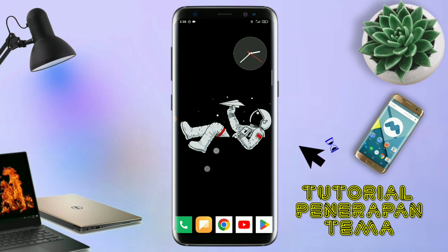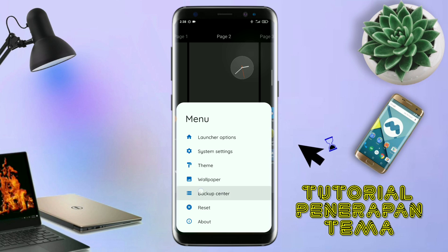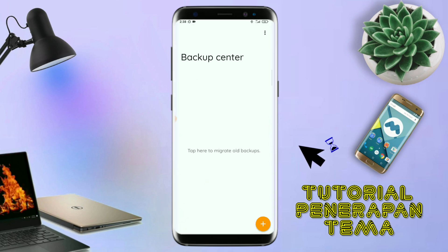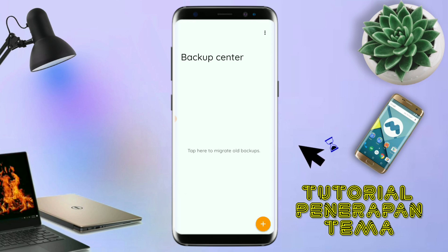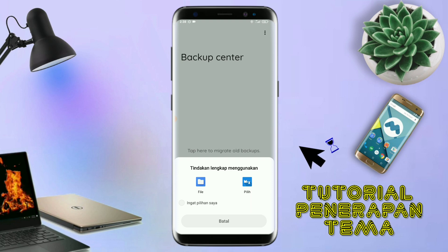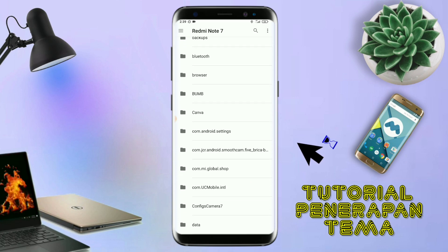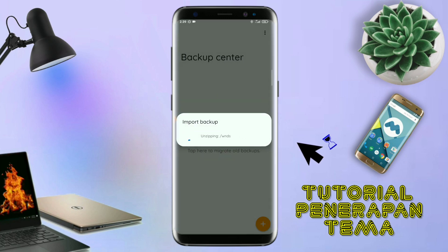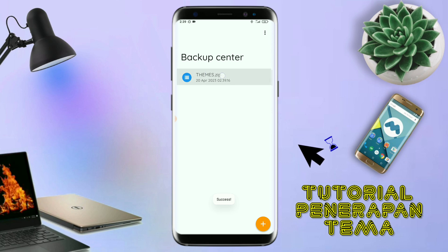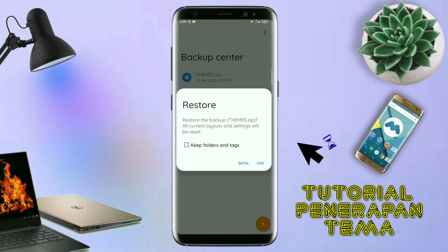Kalau sudah seperti ini, kalian tinggal pin shot lagi aja layarnya. Dan kalian kembali tap di bagian menu ini. Dan kalian tap di bagian backup center seperti ini. Kalau udah masuk ke bagian menu backup center, disini kalian tinggal tap menu titik tiga yang ada di pojok kanan atas ini. Dan kalian tap lagi info backup. Dan nanti akan diarahkan ke manager field seperti ini. Di bagian ini, kalian tinggal di tap aja salah satunya. Langkah selanjutnya, kalian tinggal cari field temanya yang sudah kalian ekstrak tadi. Dan disini sudah ada field temanya, dan kalian tinggal di tap field temanya yang udah di ekstrak tadi. Dan kalau udah masuk ke backup center, field temanya kalian tinggal di tap lagi aja field temanya. Dan disini ada keterangan restore. Kalian tinggal di tap aja oke. Maka penerapan temanya sudah selesai seperti ini.